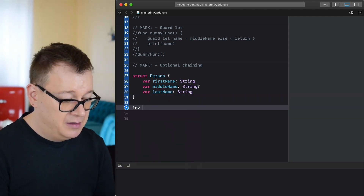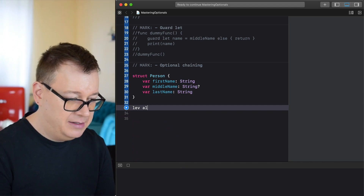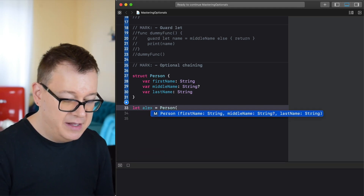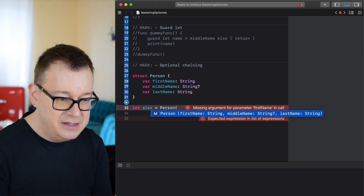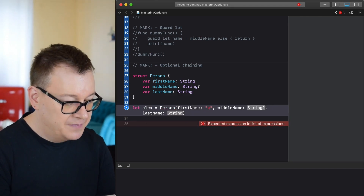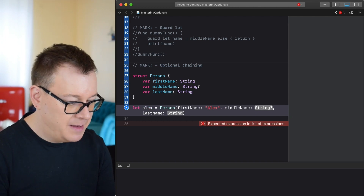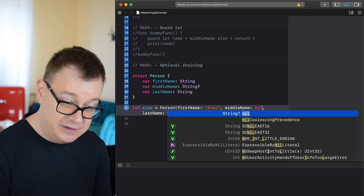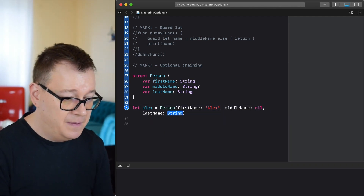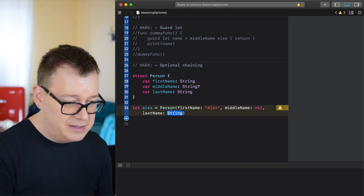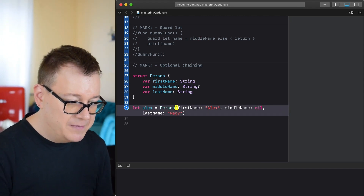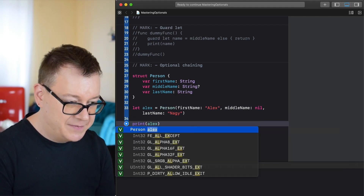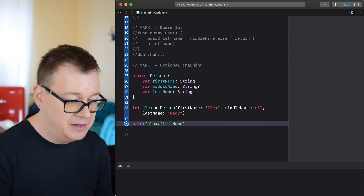Let me create a Person instance here: 'let alex = Person(firstName: "Alex", middleName: nil, lastName: "[myLastName]")'. As you can see, the middle name is an optional in the Person struct. If we print out alex.firstName, that is a regular string and prints 'Alex' just fine.